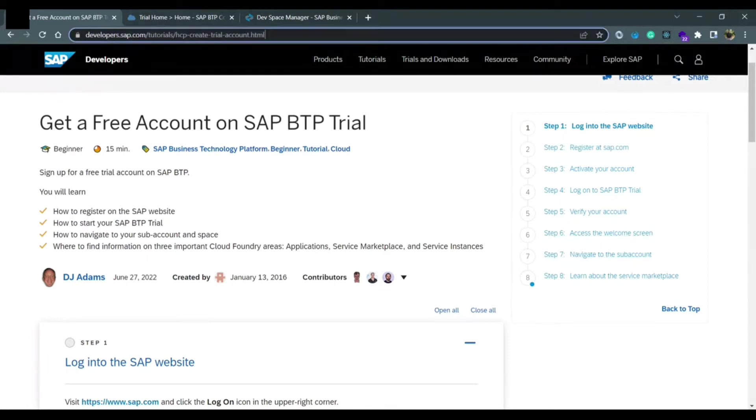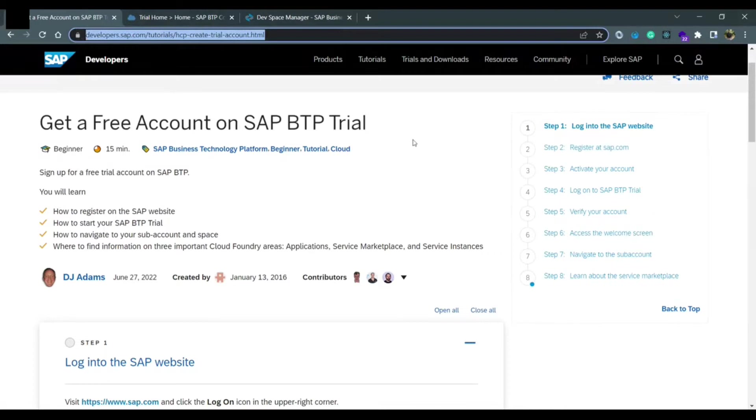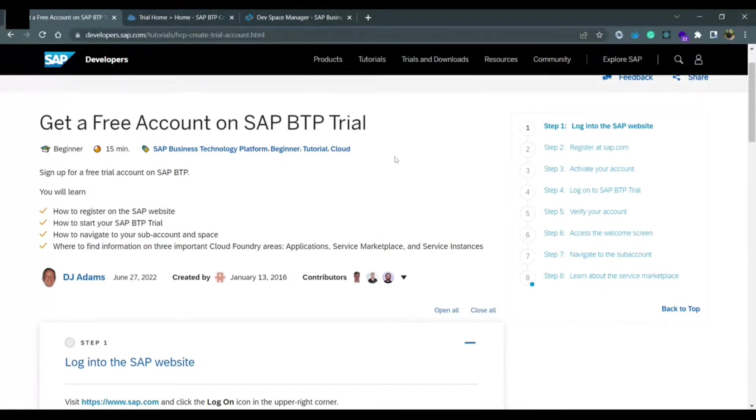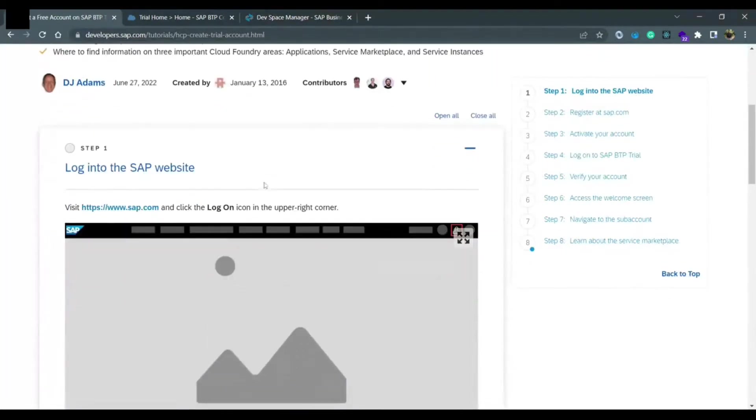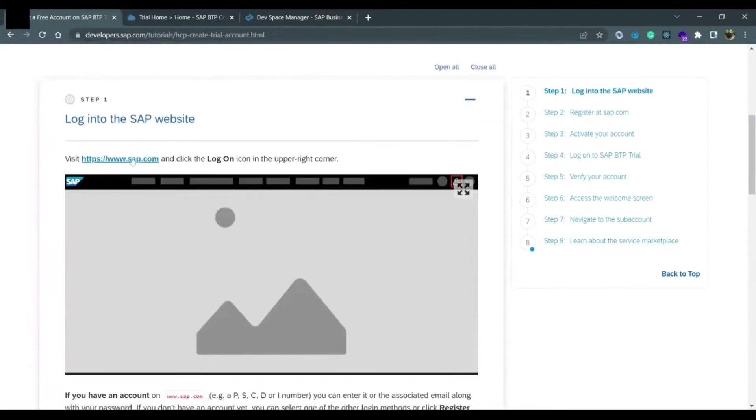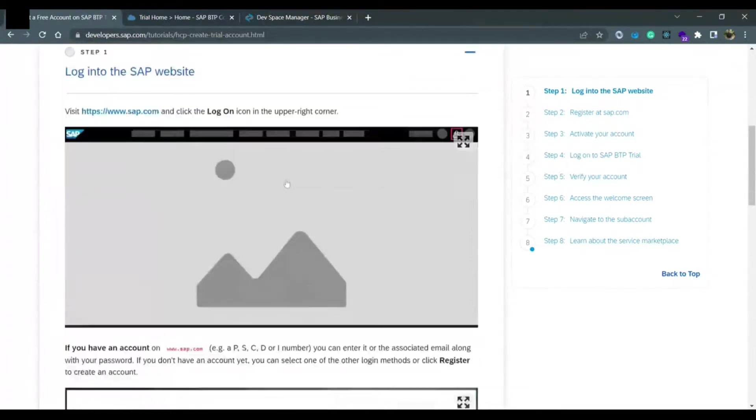I'm attaching this URL in the description so you can follow these. Let me explain how you can create the free account. If you see the first step is log into SAP website, you need to log in www.sap.com.